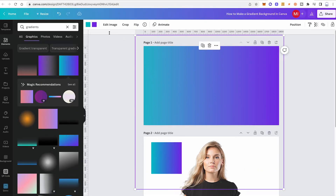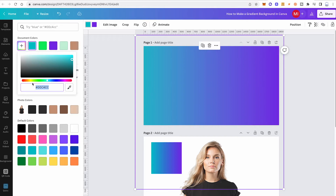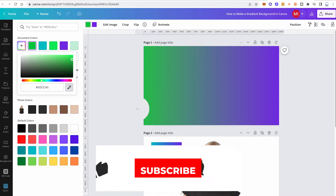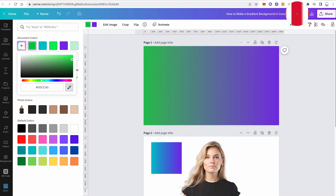Now the fun begins. Click on one of the color squares in the top toolbar to define the exact colors for your gradient background. For instance, click the first color square and set it to whatever you want — drag the color fader left or right, or input a specific hex color. You can also use the color picker tool by left-clicking it and hovering over any color on the screen.